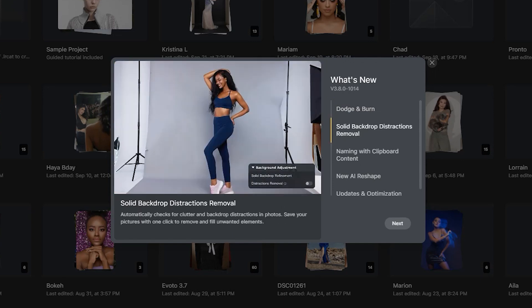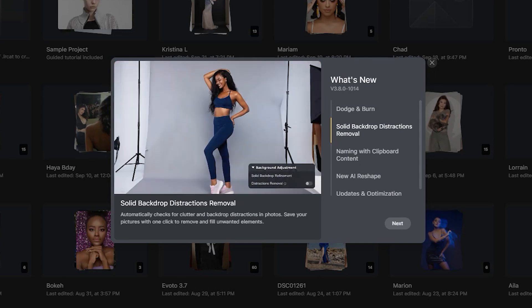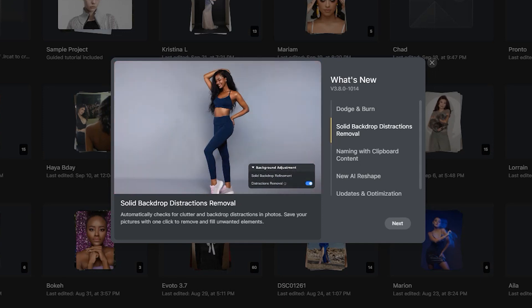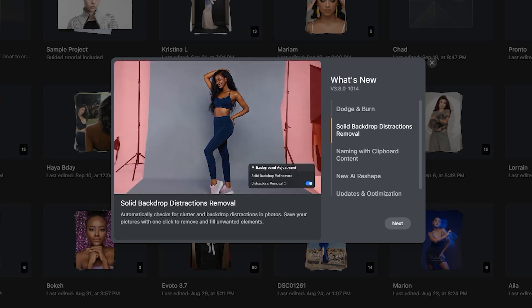Solid backdrop distractions removal. Automatically checks for clutter and backdrop distractions in photos. Save your pictures with one click to remove and fill unwanted elements.